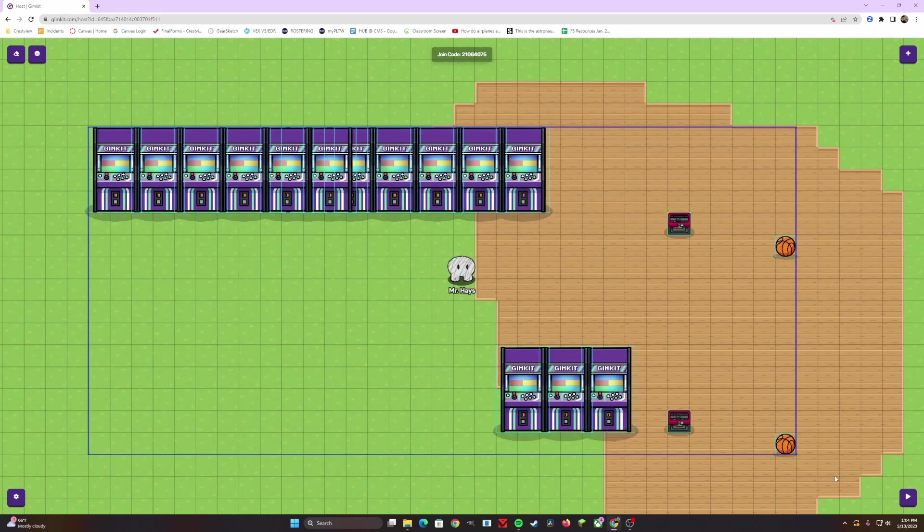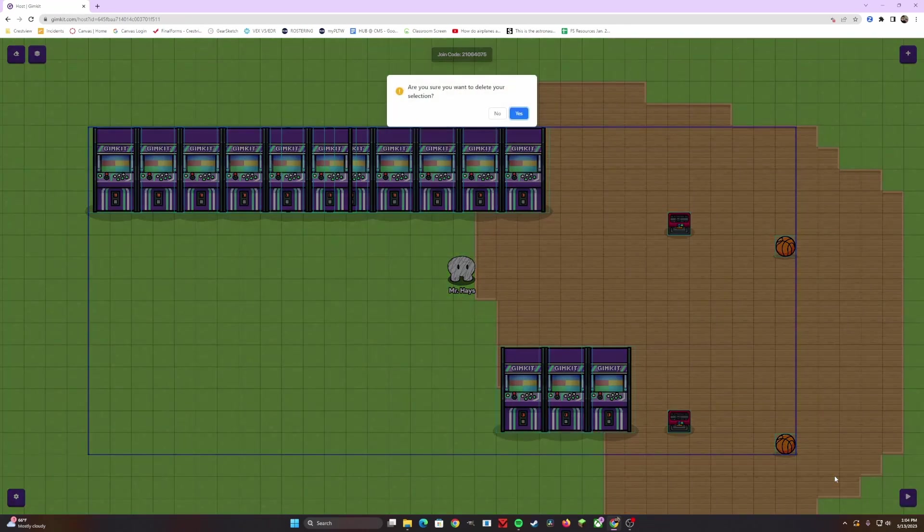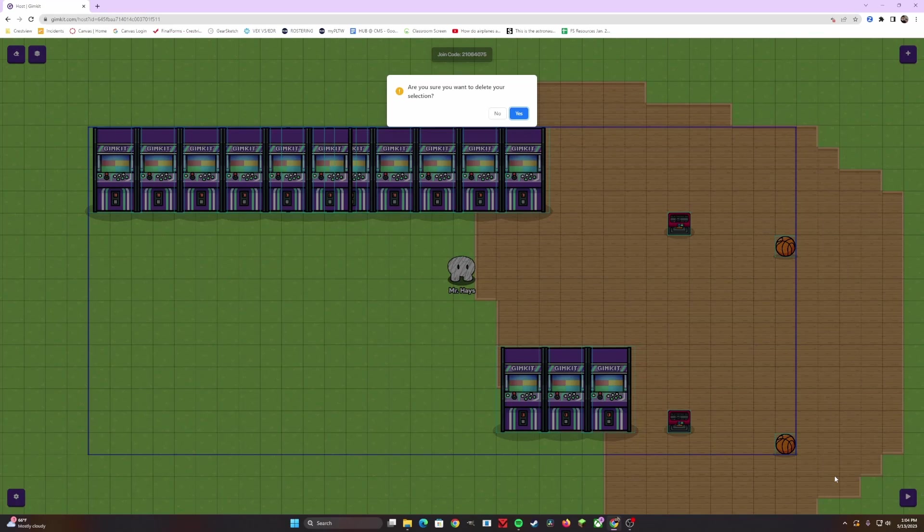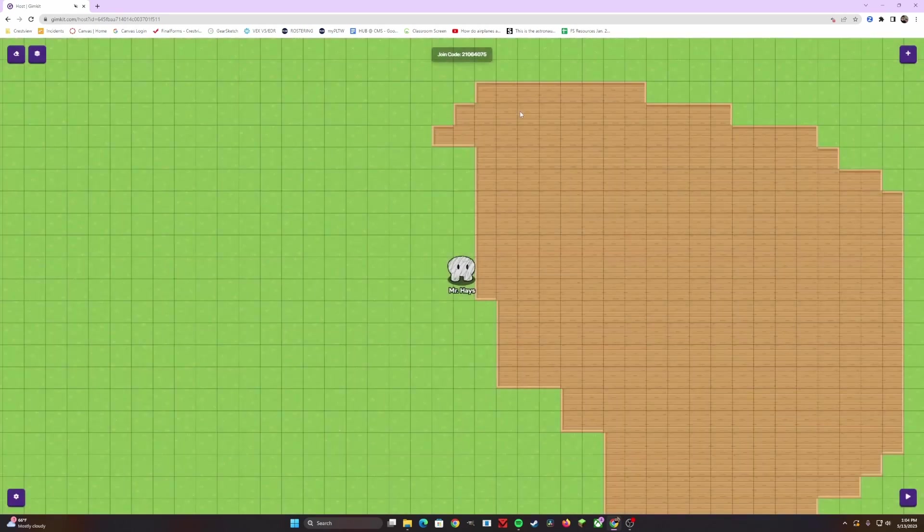You have to click Backspace on your computer or Chromebook. Once you do that, it's going to say, are you sure you want to delete your selection? You click Yes, and there you go. It's gone.